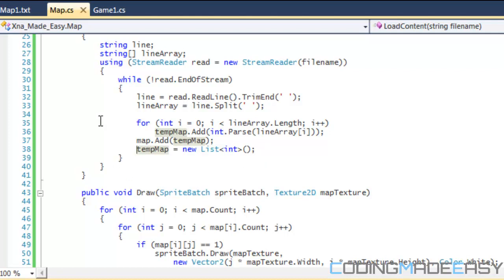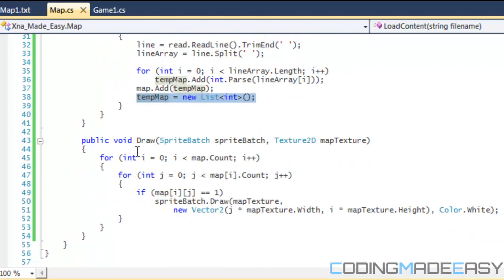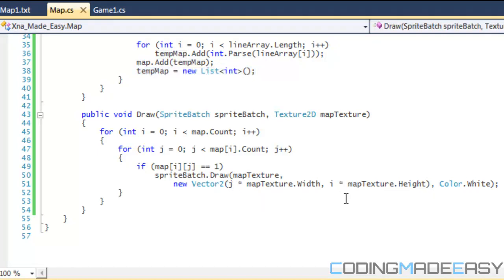If we don't do this then all it's going to do is just add upon what was the previous list before. So we need to set tempMap equal to our new list right there. And then we do drawing it from j times mapTexture.width and i times mapTexture.height.